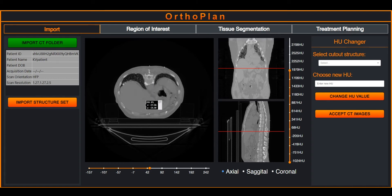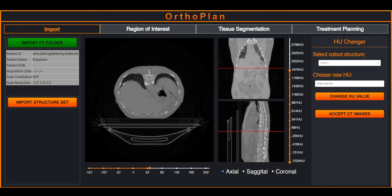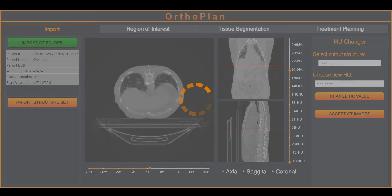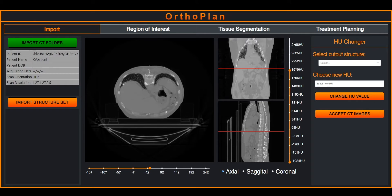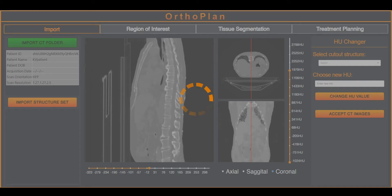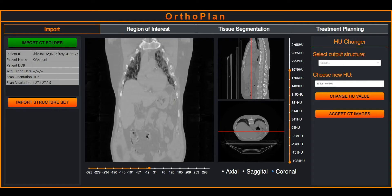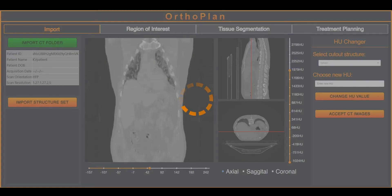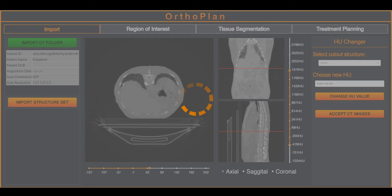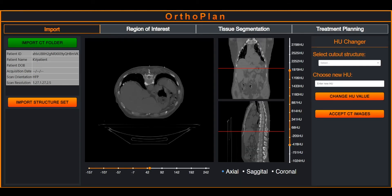The user can then interact with the plots by hovering over to see coordinates and HU values, scrolling through the slices, selecting from axial, sagittal, and coronal views for the main display, and adjusting the HU window width and level.